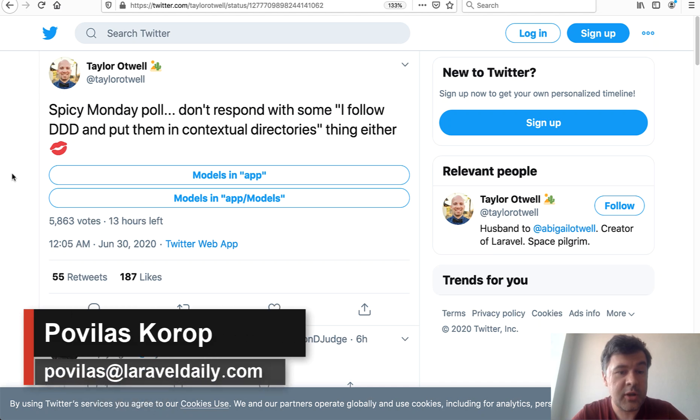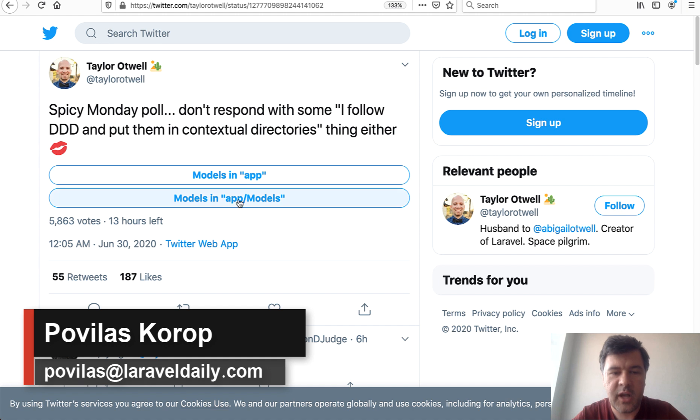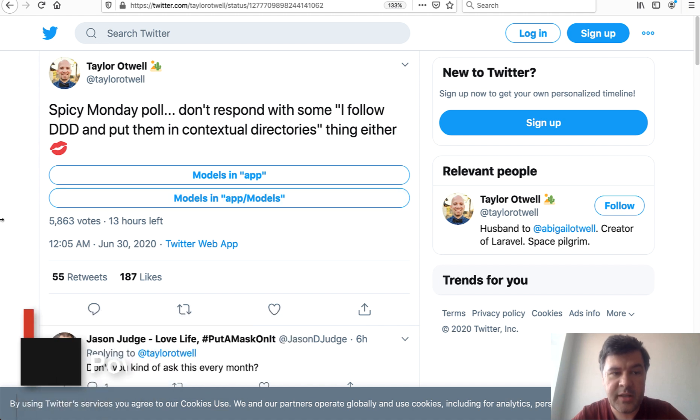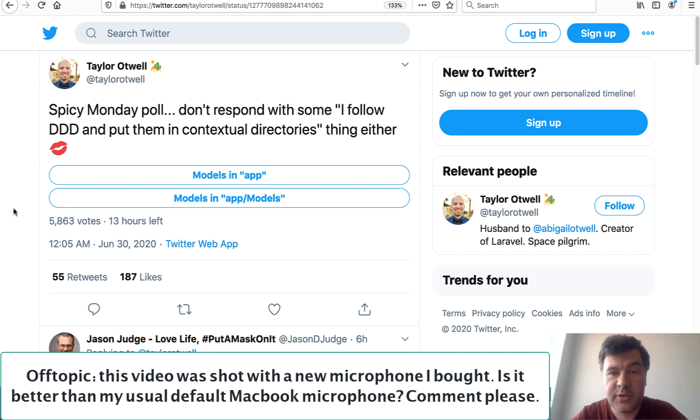Where do you store your Laravel models? By default in the app folder or in subfolder app/models? Taylor Otwell posted a tweet yesterday asking the audience.